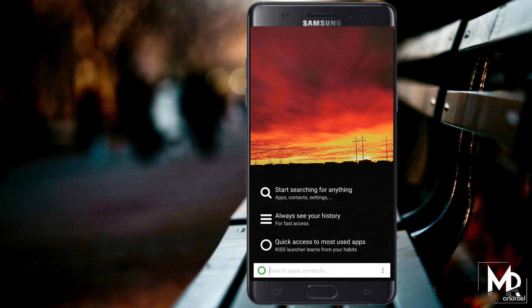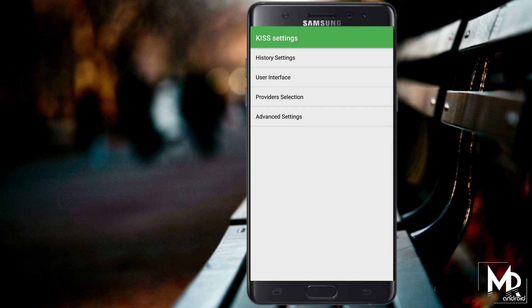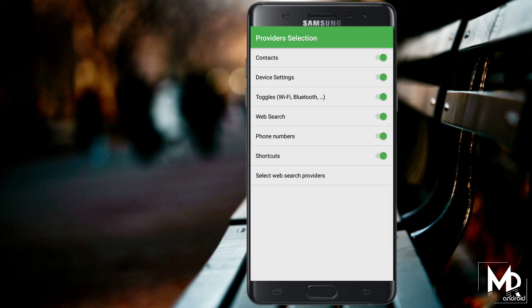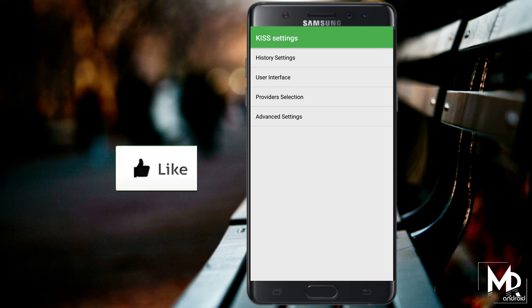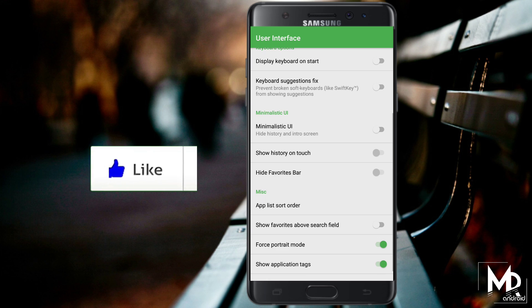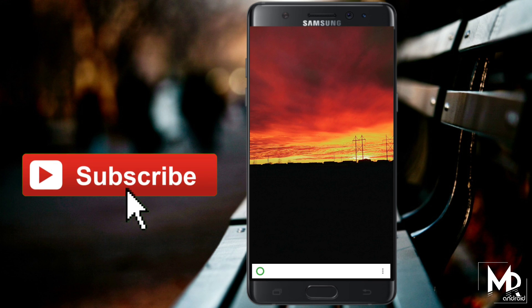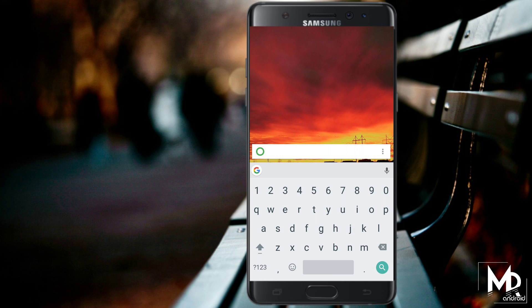This was some of the unique launchers that you should definitely try on your Android device. If you liked the video, please give it a thumbs up and do subscribe to the channel if you haven't already. I am Mr. Android and I will catch you in the next video.